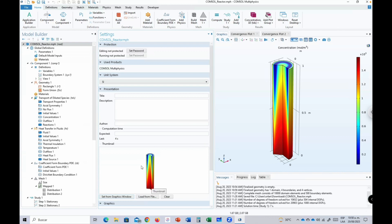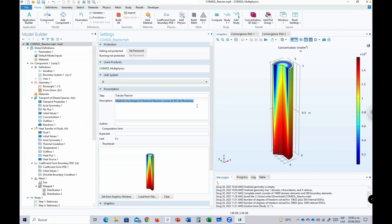Finally, a thumbnail image can be set from the Graphics window by clicking the copy button, which serves as a cover image for the model file. The model is named 'Tubular Reactor' for the Design of Chemical Reactors course. This concludes the tutorial. I hope this is useful for you — see you in the next tutorial, thank you.